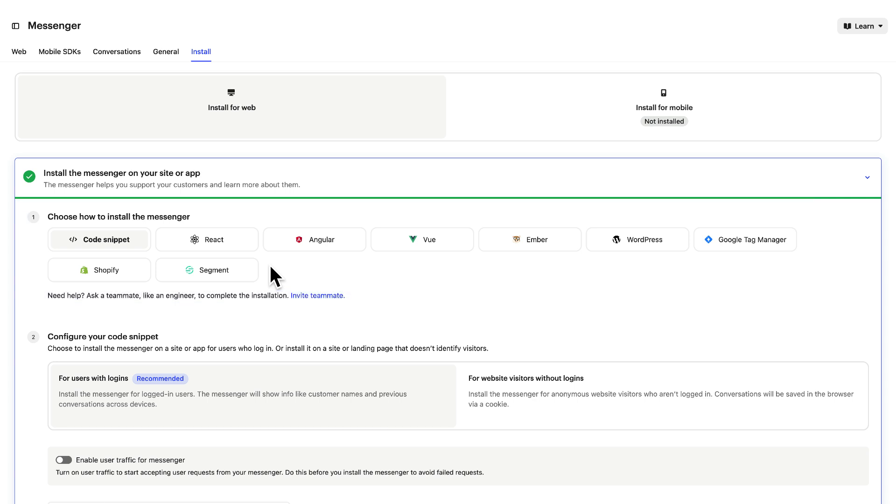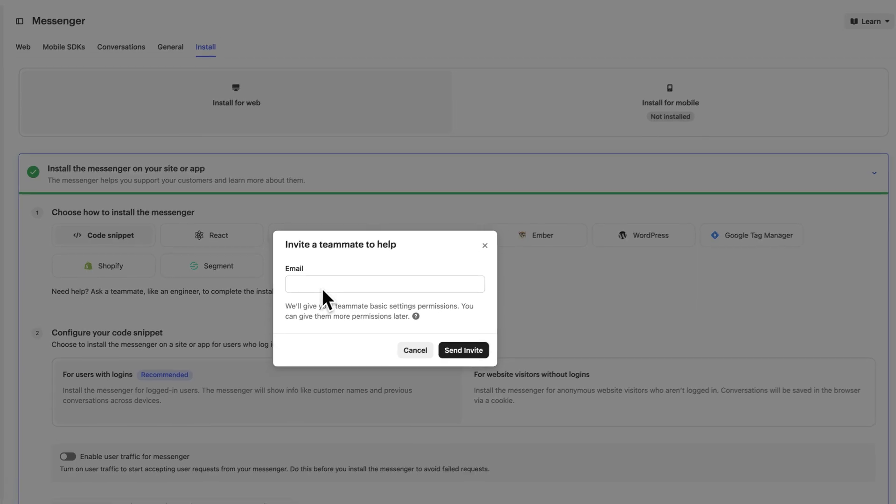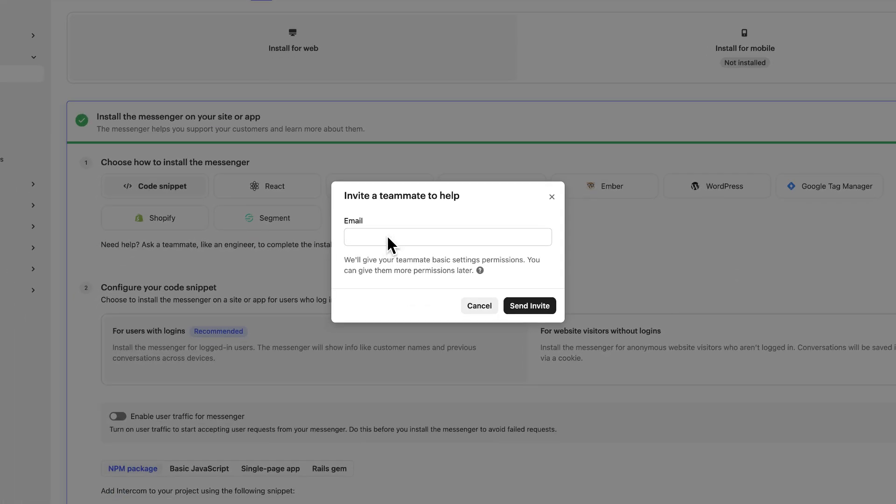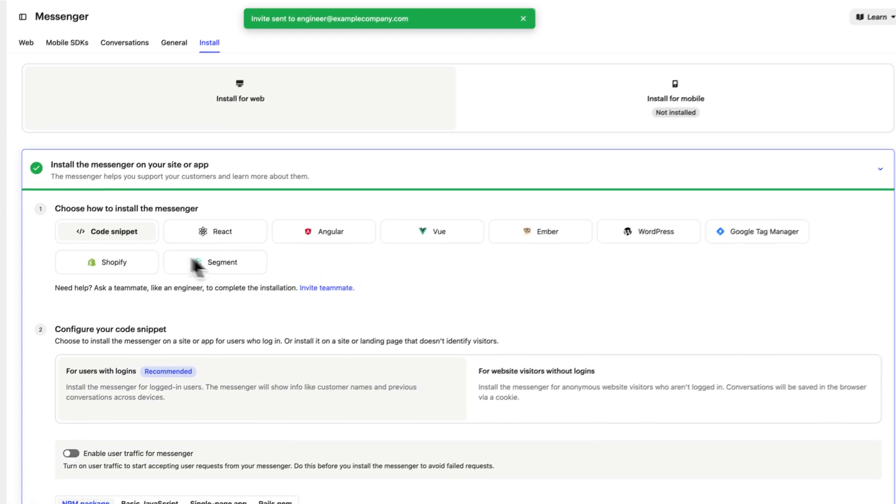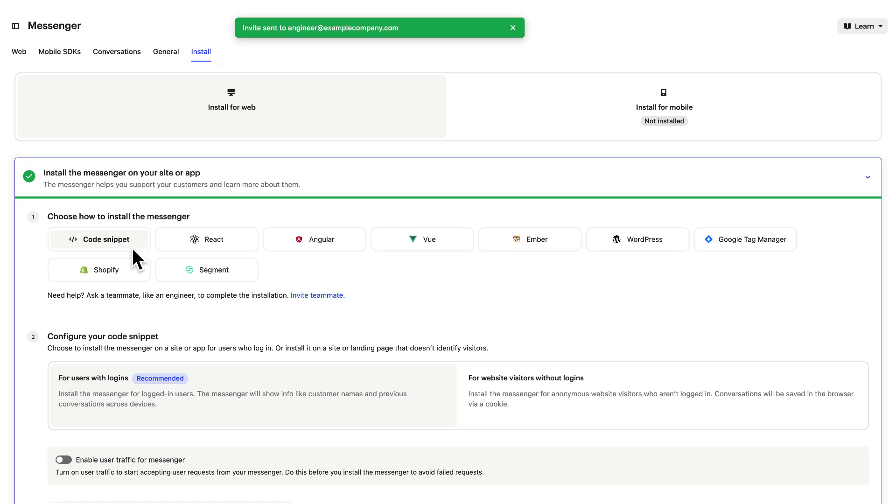If you aren't sure which option is right for you or you don't have access to your codebase, you can invite a teammate like an engineer to complete the installation for you. For our example here, let's choose code snippet which will allow us to install messenger for visitors and logged-in users.